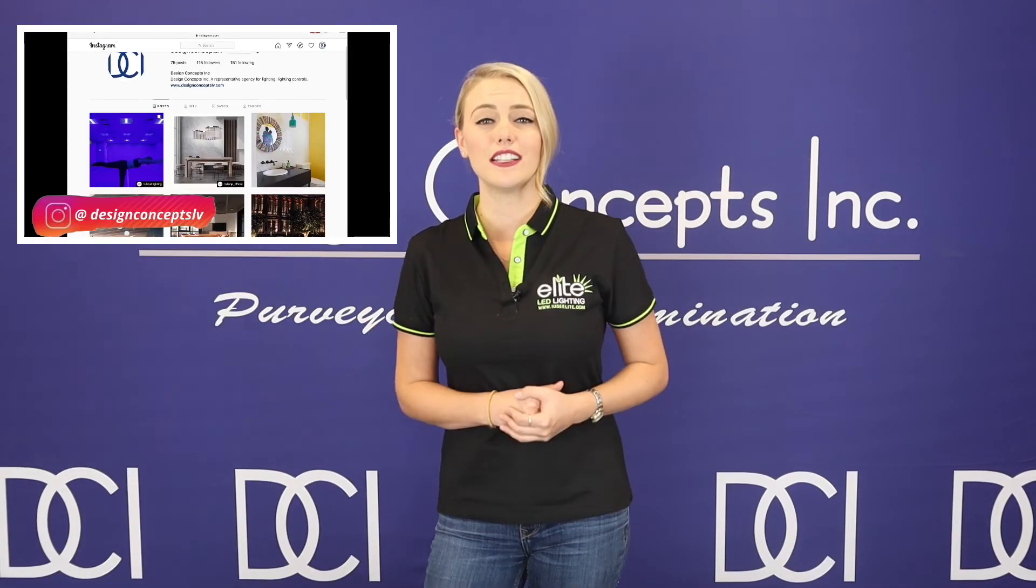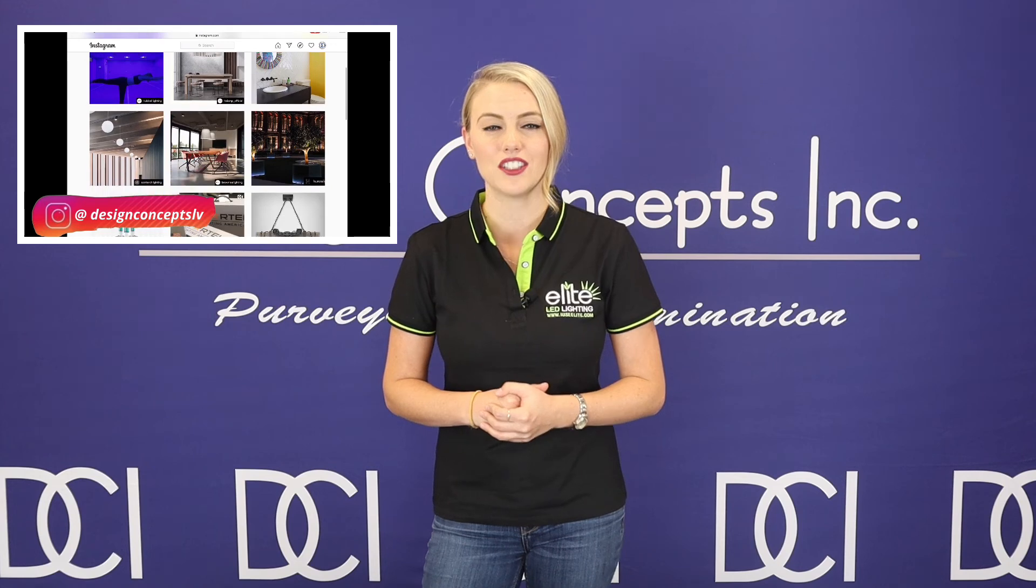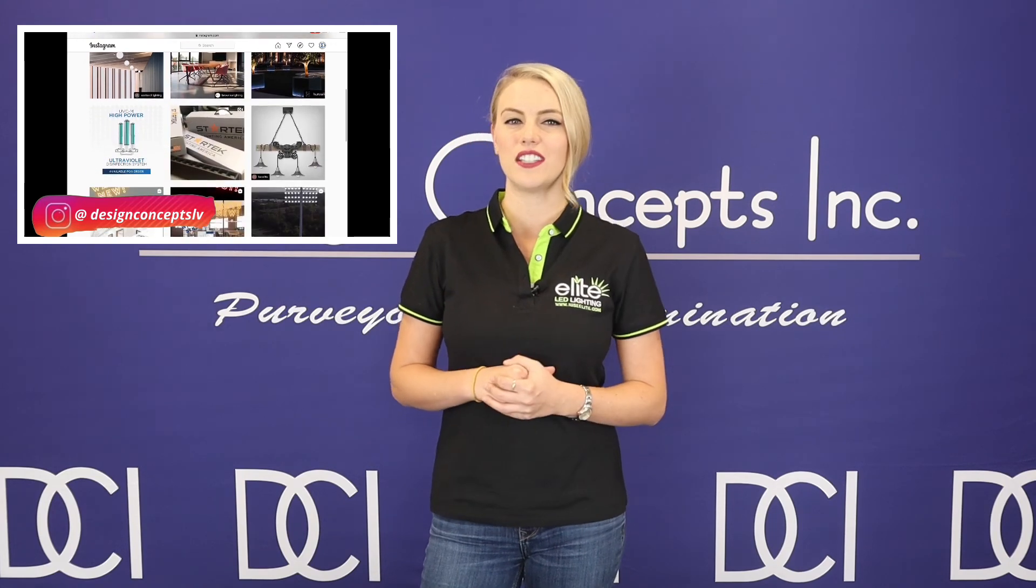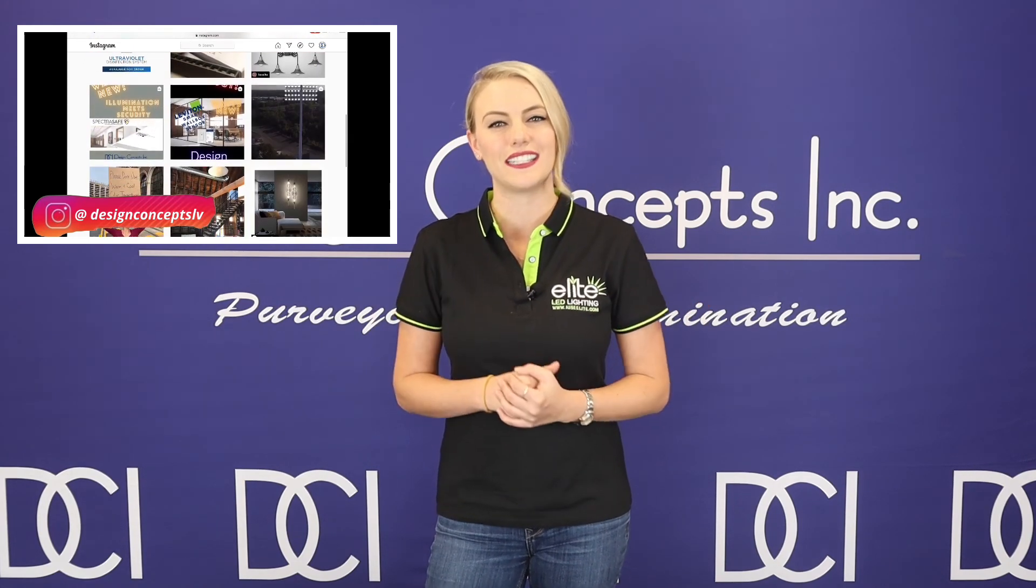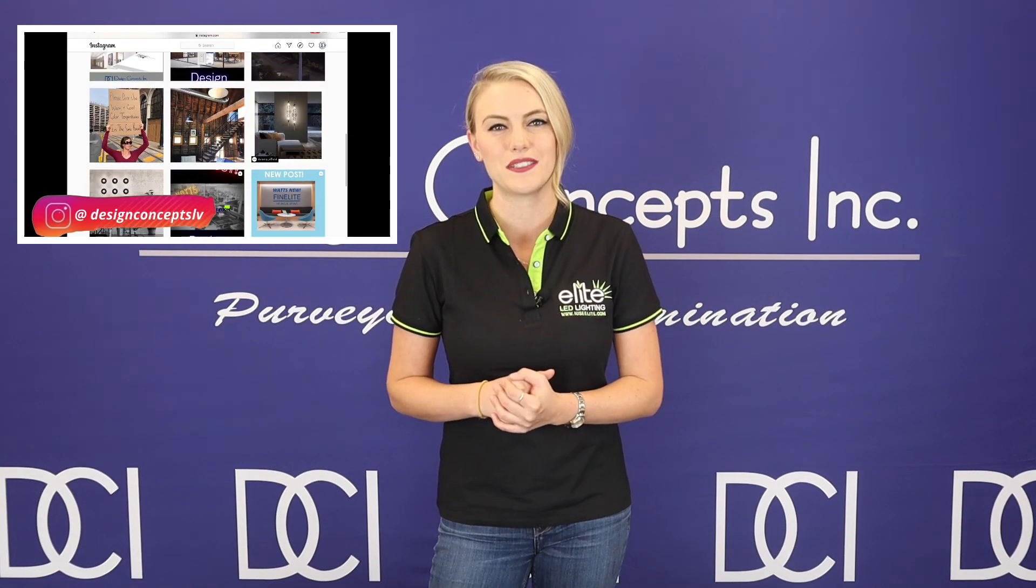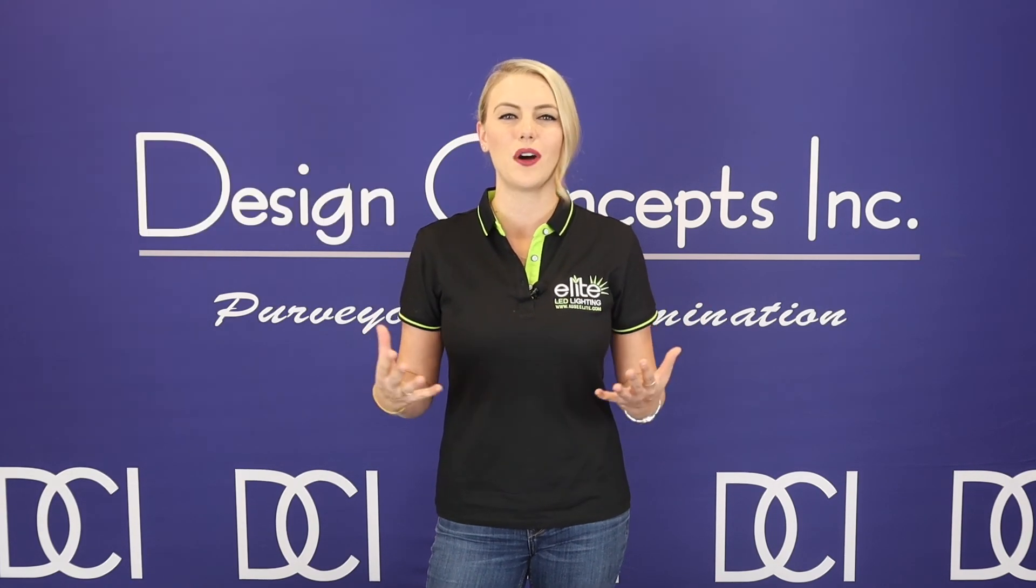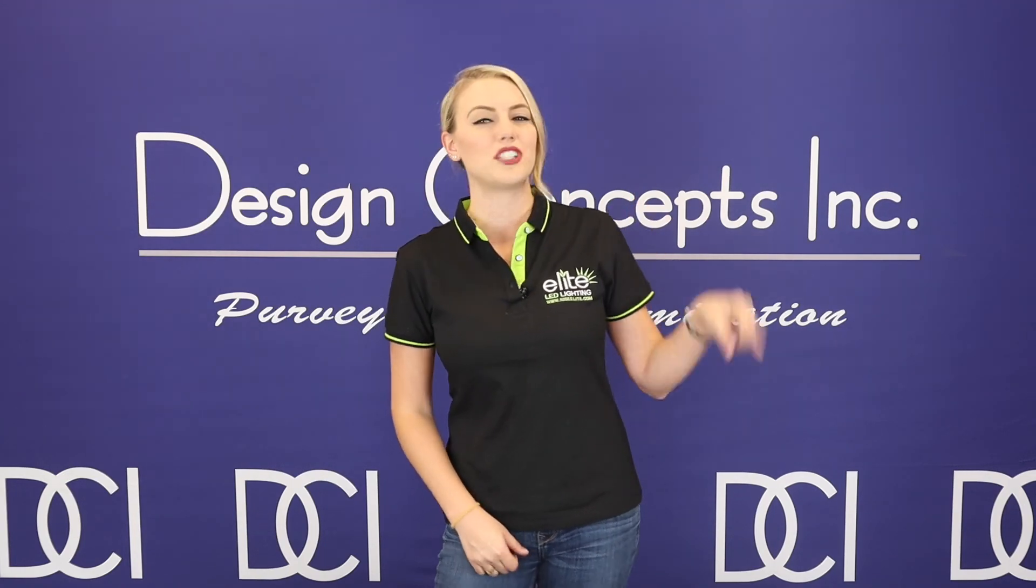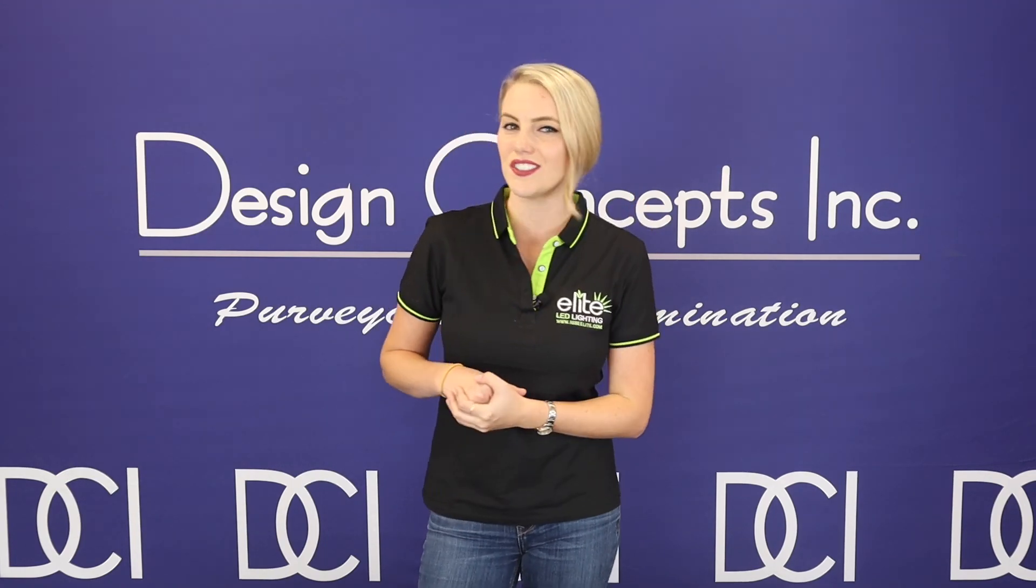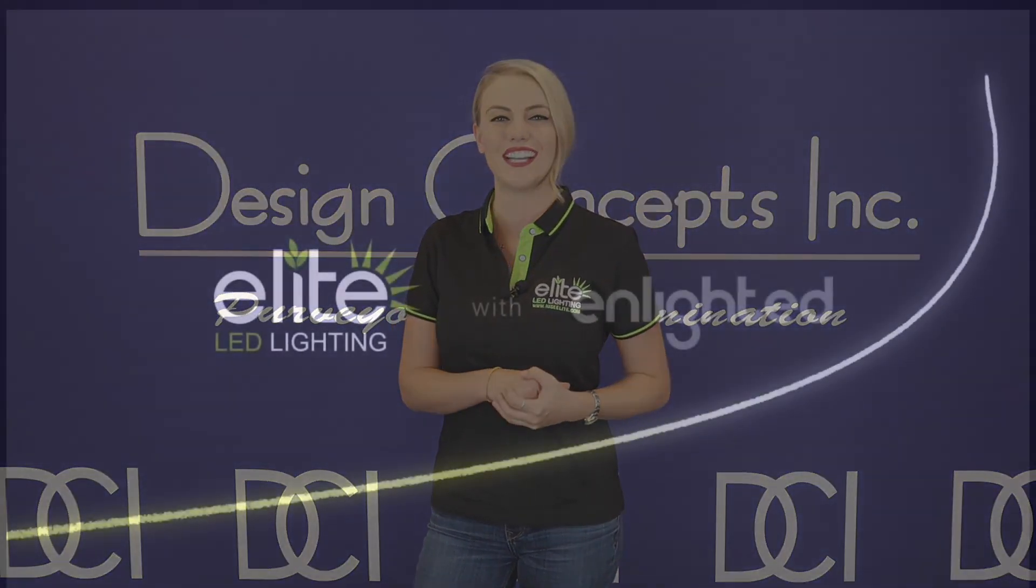Hey, and check out our Instagram page. Be our 150th follower and receive a special gift from Elite and Design Concepts. And as always, make sure to subscribe to this YouTube channel, and thank you for stopping to watch our video.